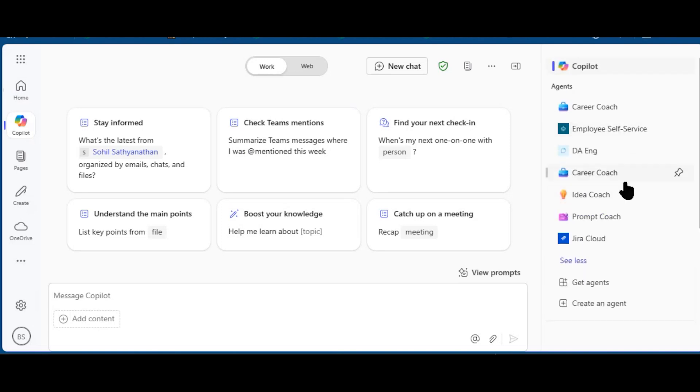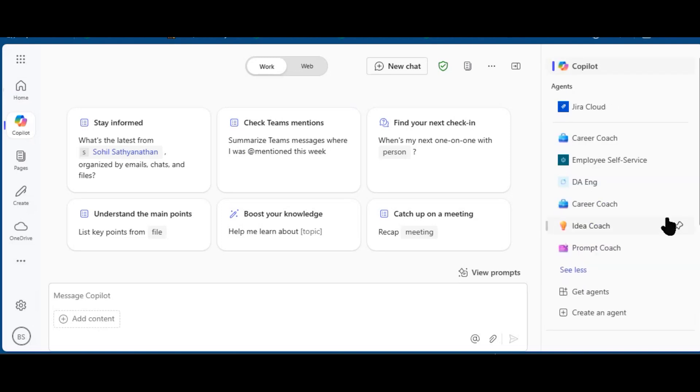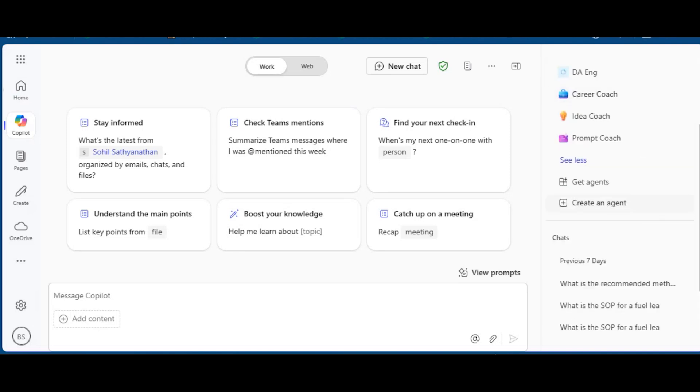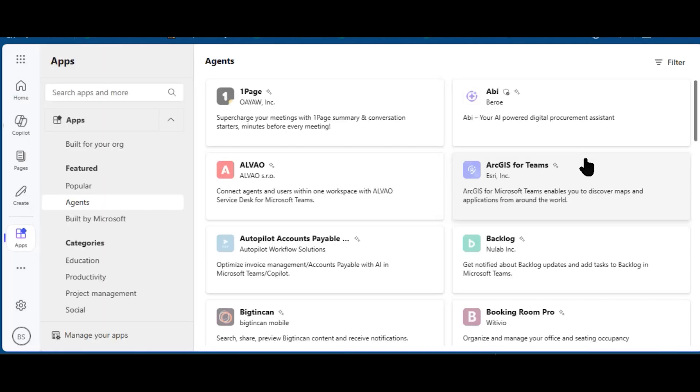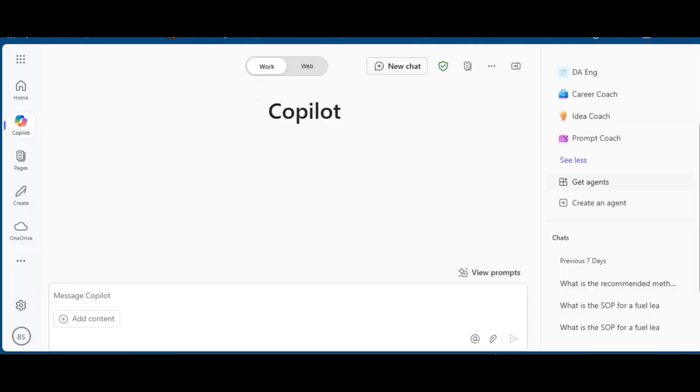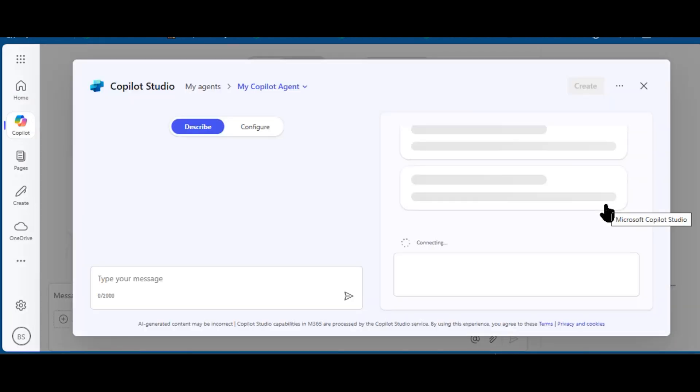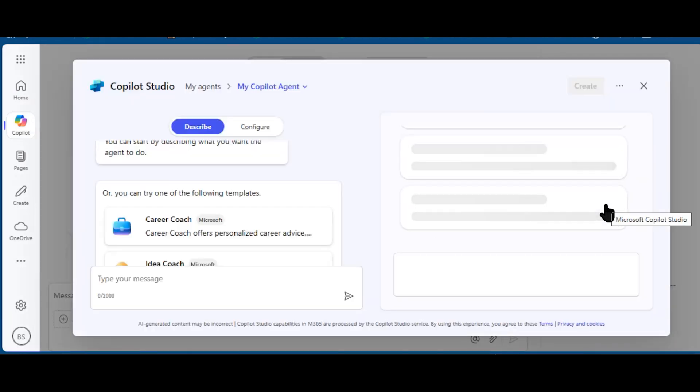I can make that a favorite by pinning it above the fold. Scrolling down, and this may be below the fold in your environment, I have 'Get agents,' which is for finding additional agents provisioned by IT, and I have 'Create an agent,' which brings us into Copilot Studio.